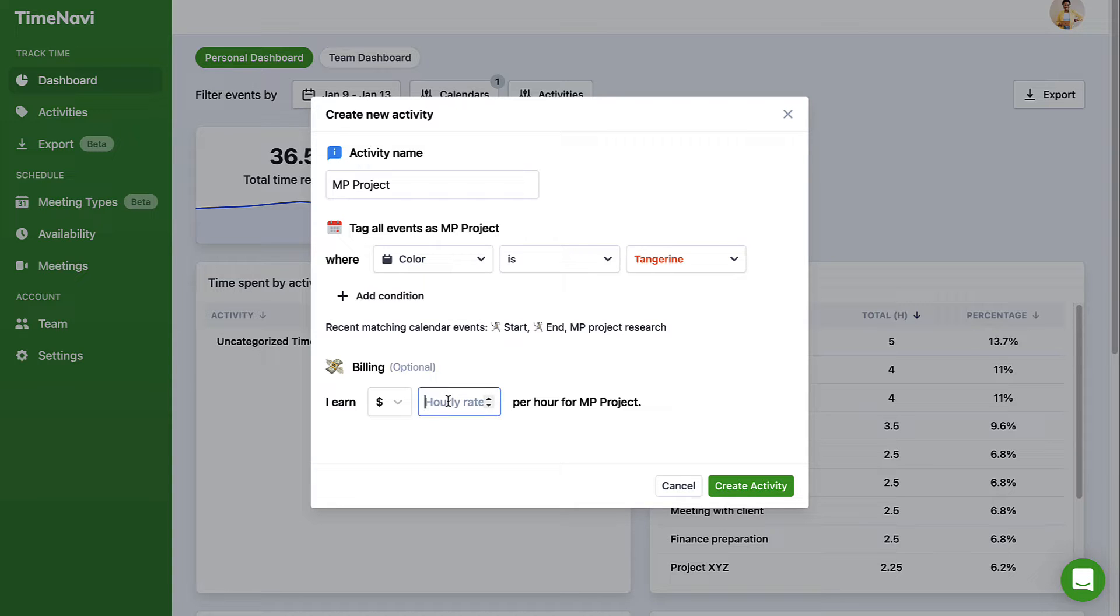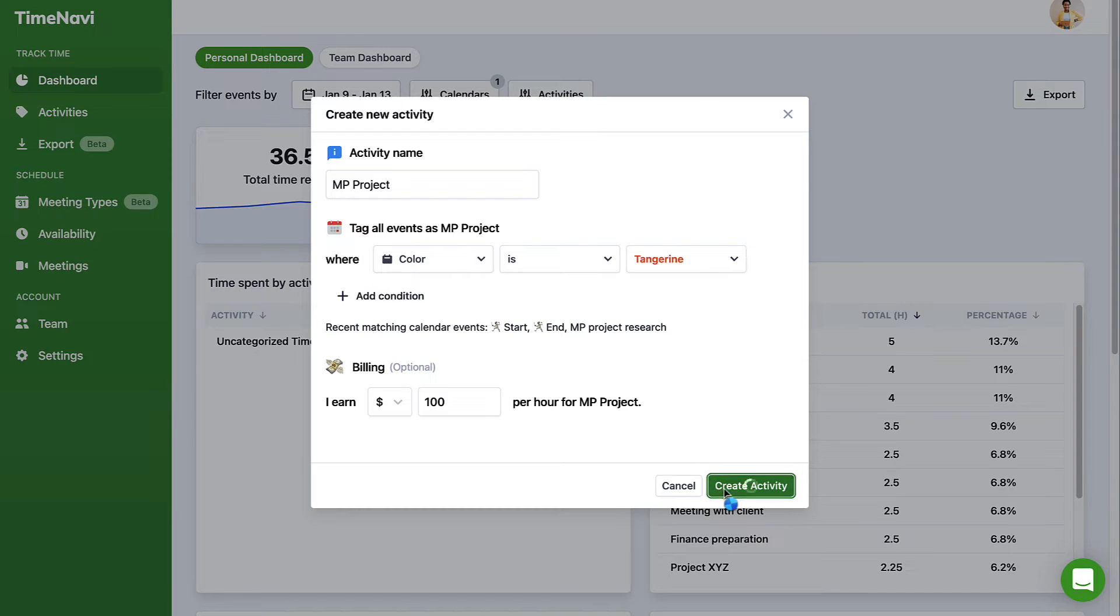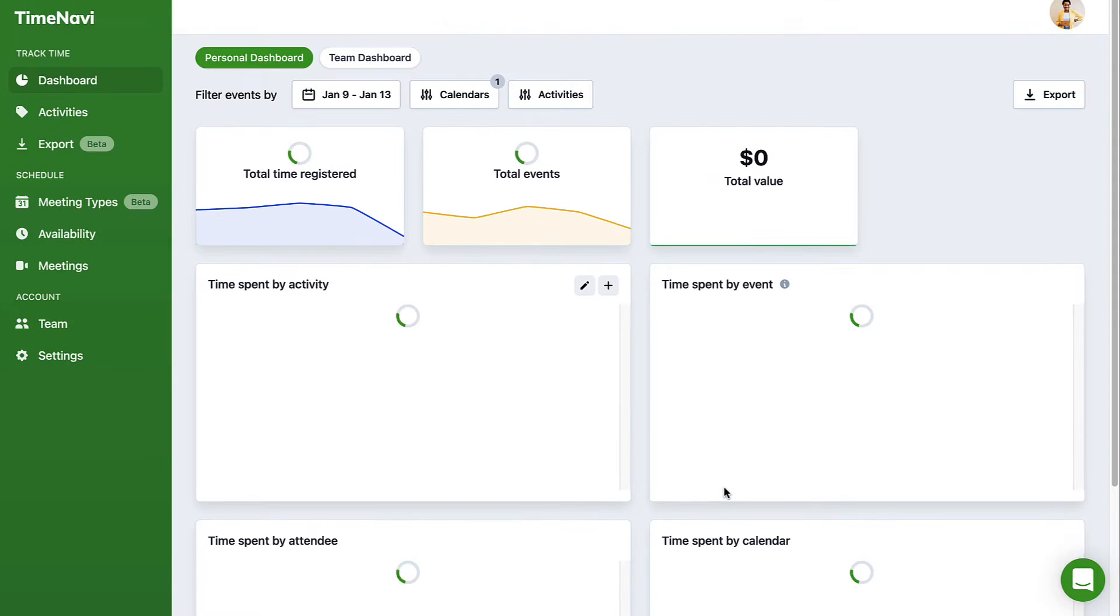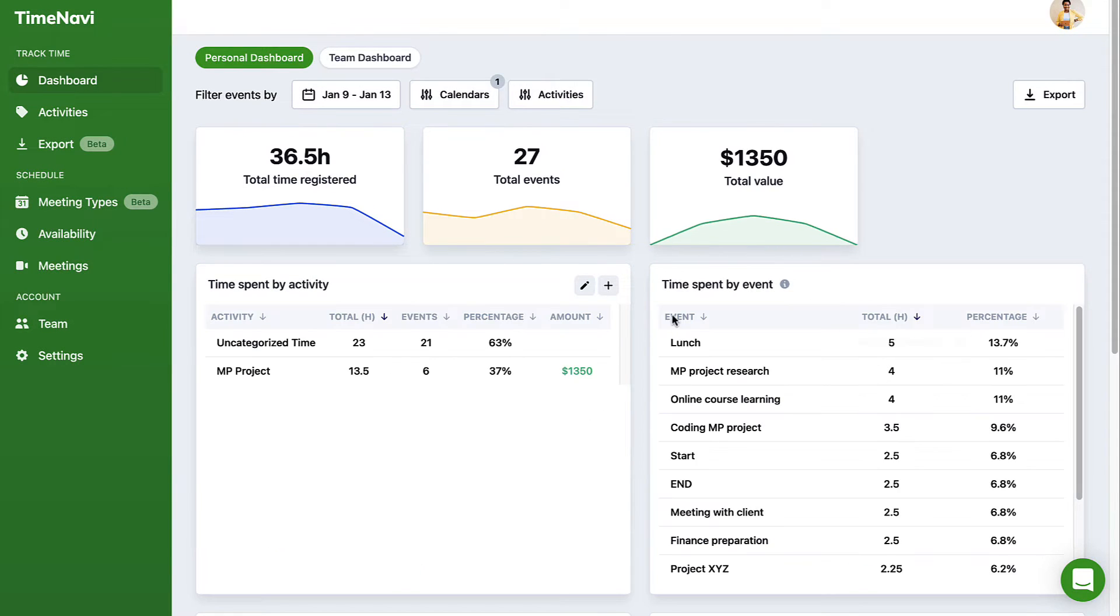Now let's calculate the money side. Let's assign an hourly rate. Boom. Now I can see how much I've earned this week and how much I can invoice for.